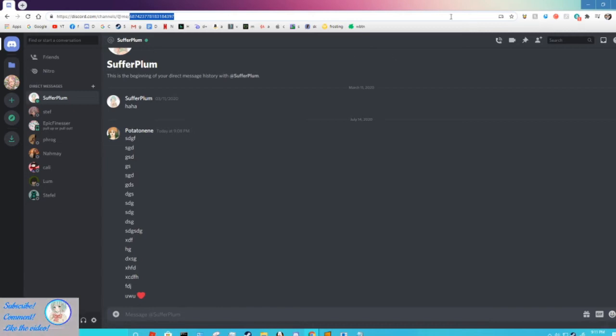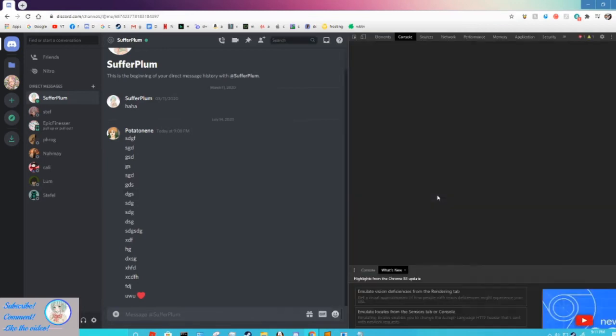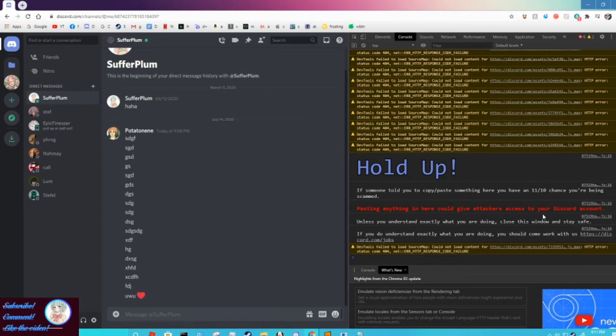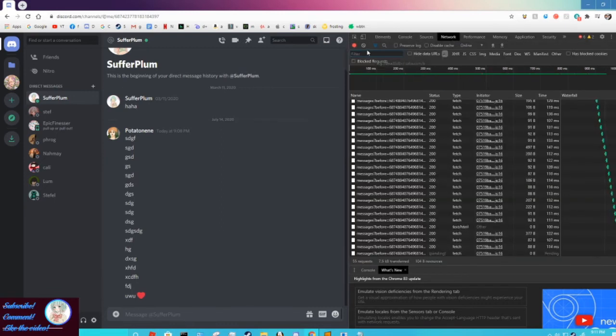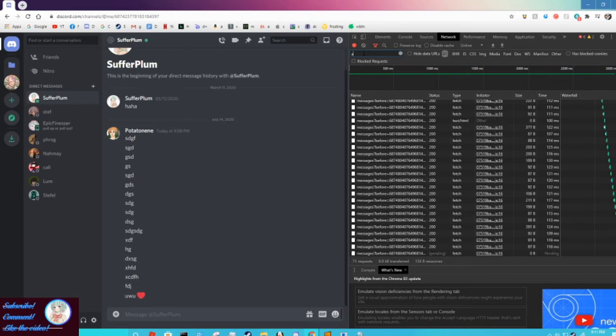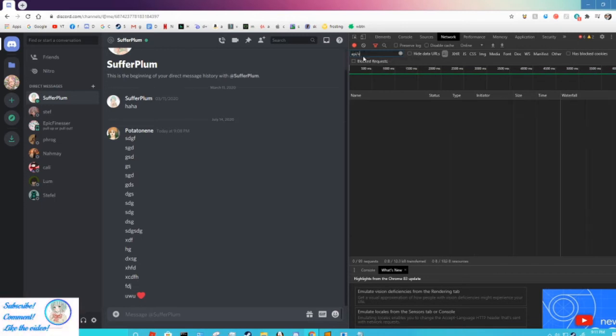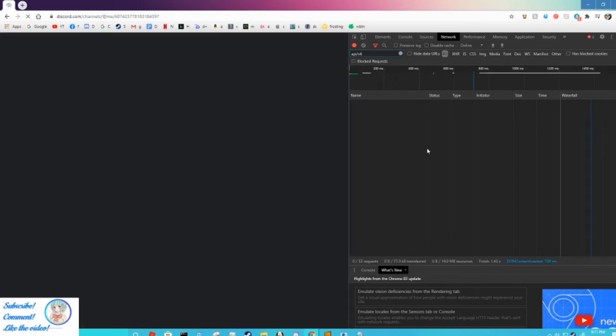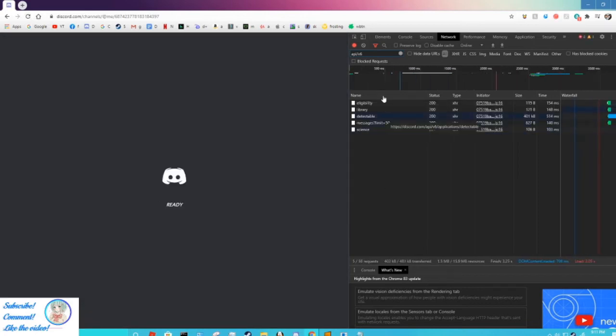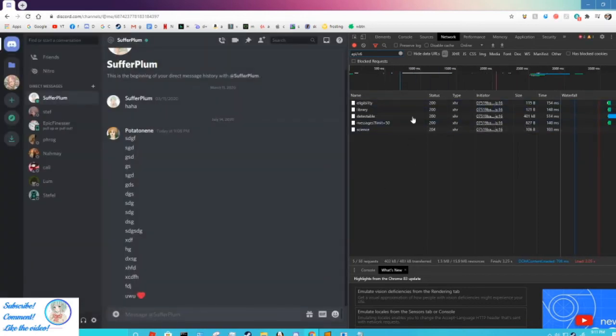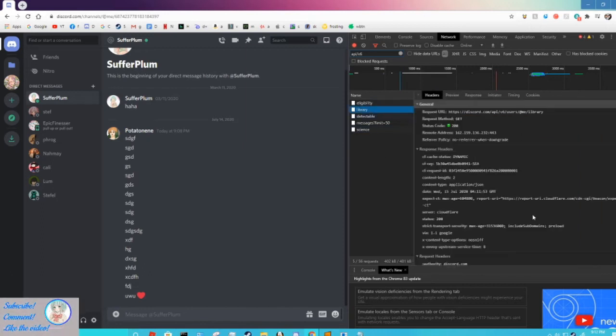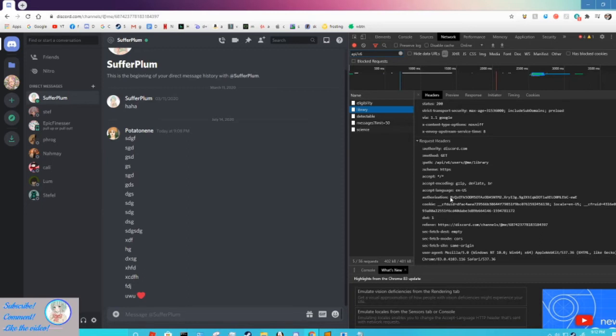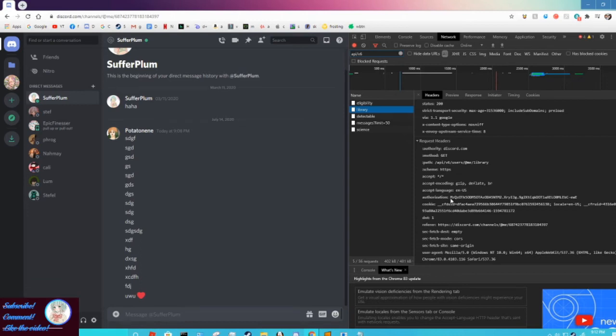Now we're going to press F12 and then you'll see that you're in console. We're going to come back to this later. Go to Network, and then network, type in API slash B6, enter, and then refresh the page. After it's done refreshing you're going to see that there's going to be some new things popping up, and you want to click library, scroll down and authorization. Not authority, that just says discord.com. You want authorization. This is your authorization token.